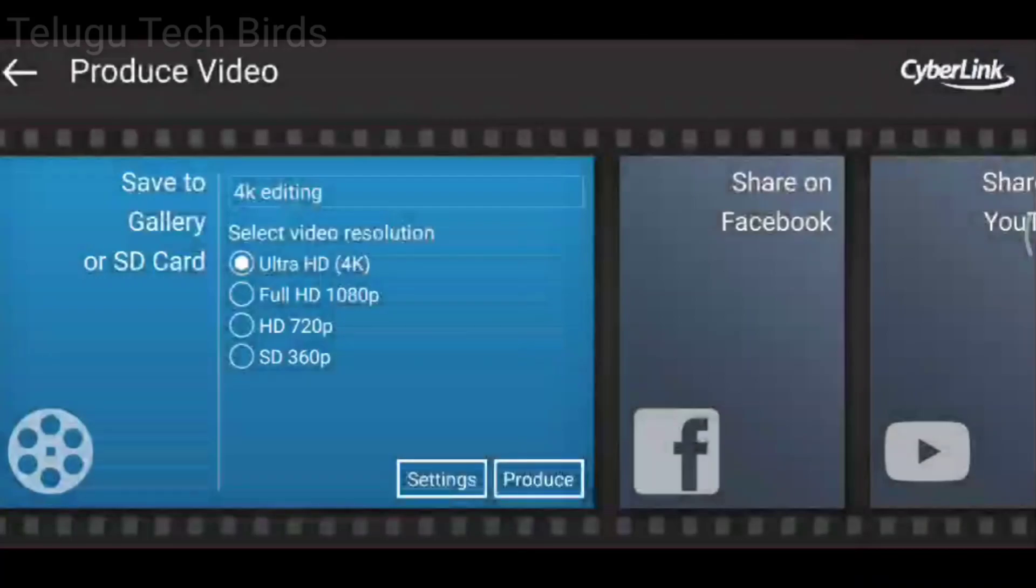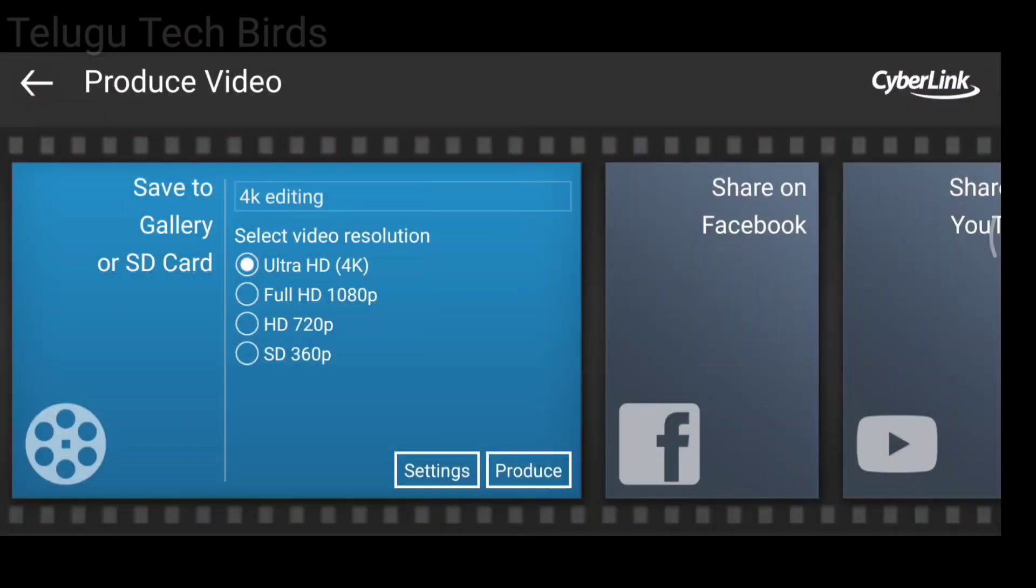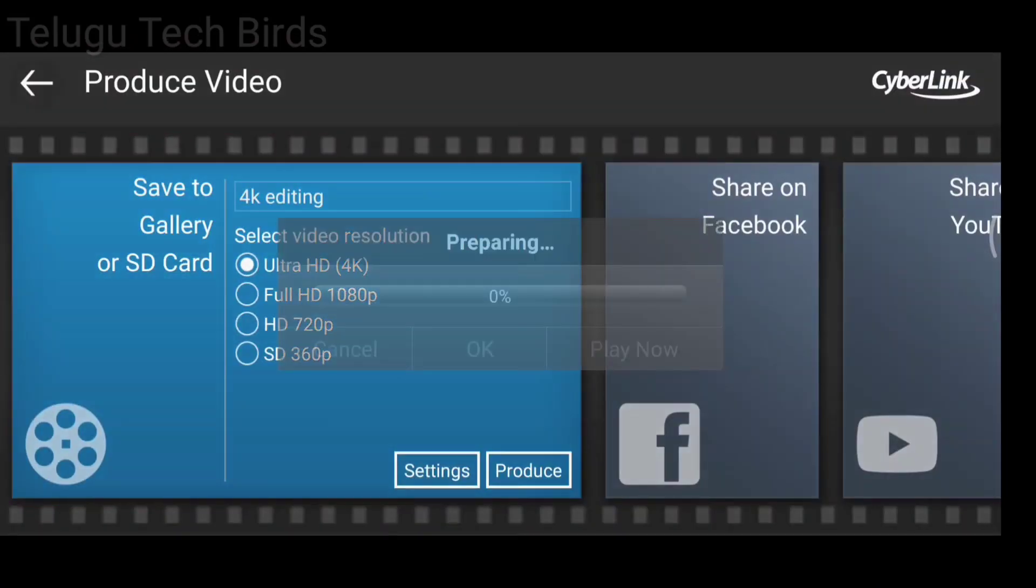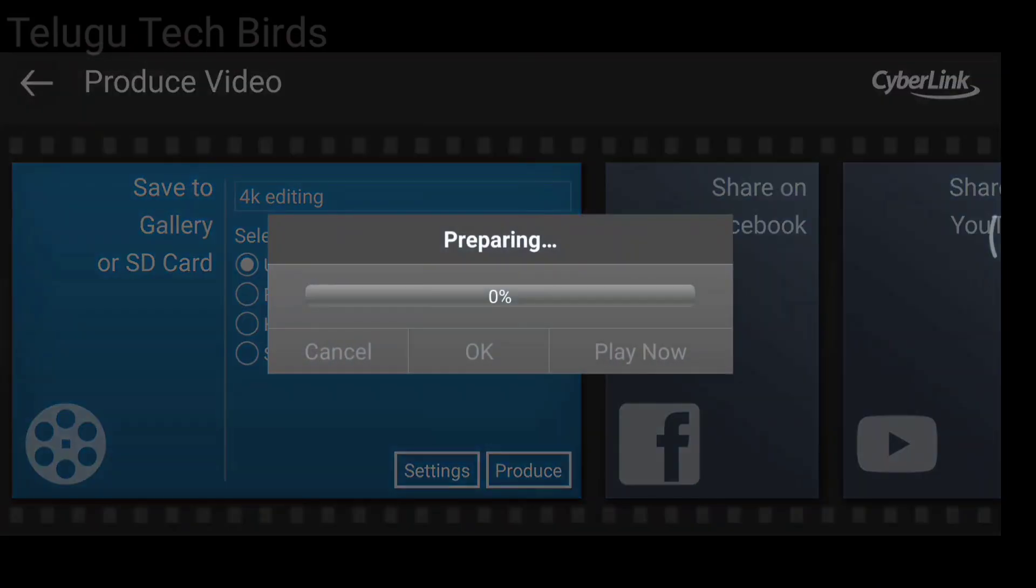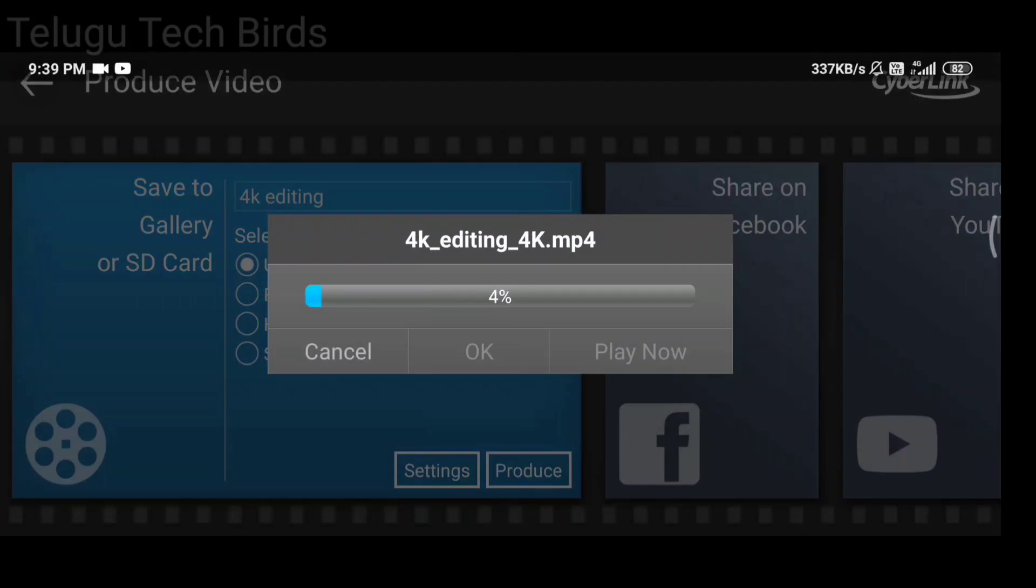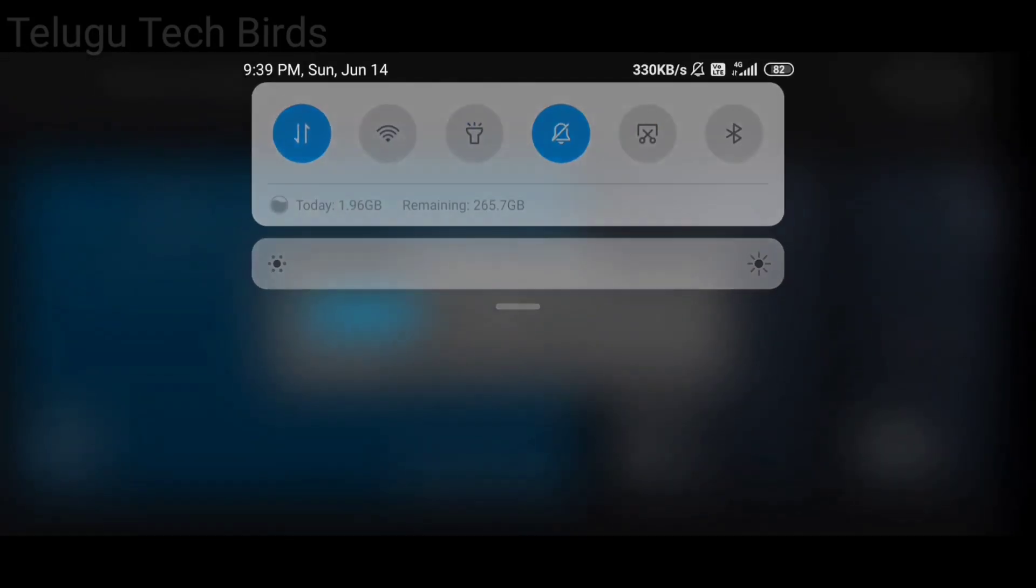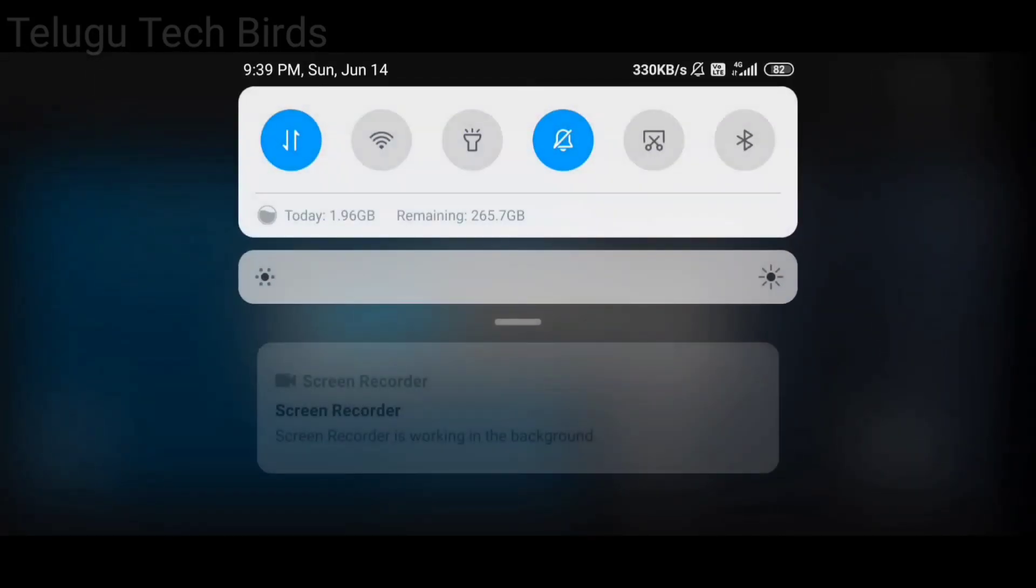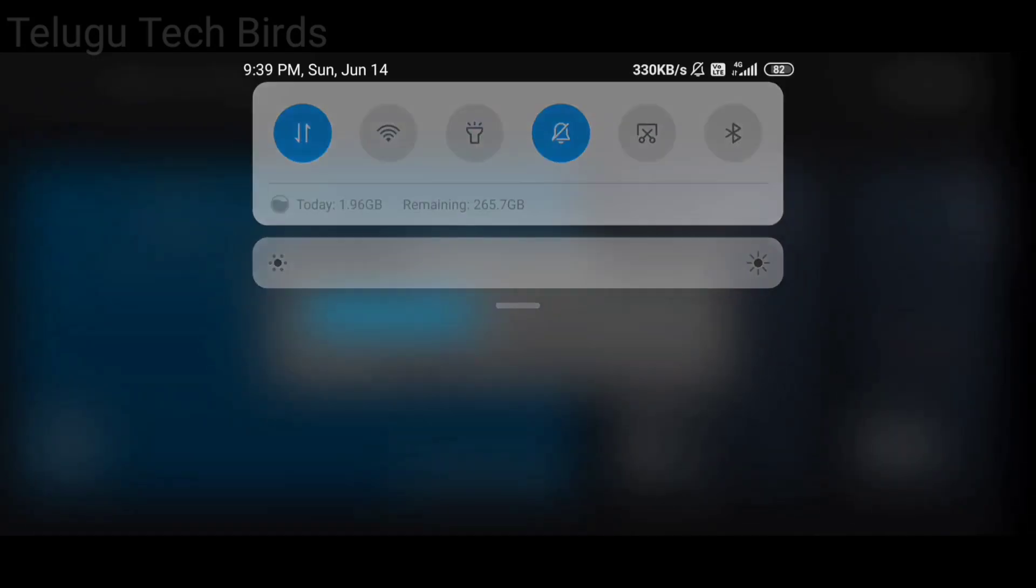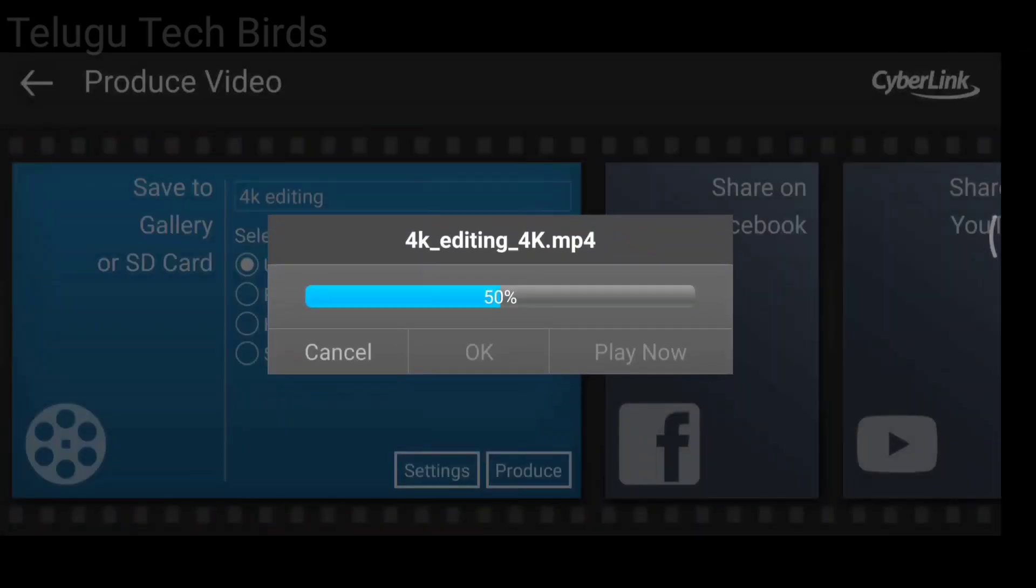If you click the produce button, I will show you the output. This is the output from PowerDirector.